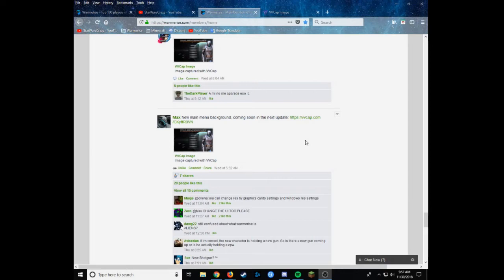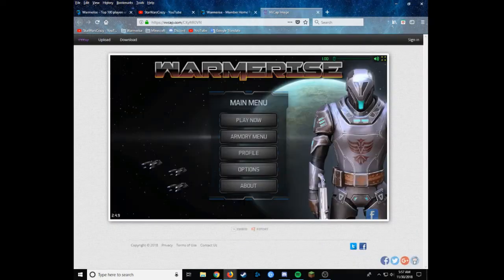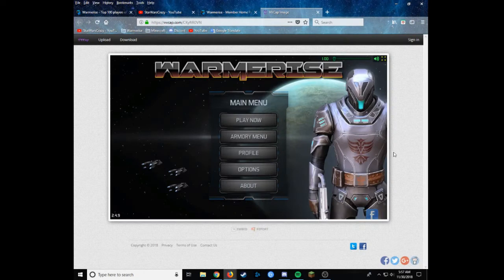Because Max is already planning 2.4.9. So for this update, he's already released a new background photo for the main menu page.